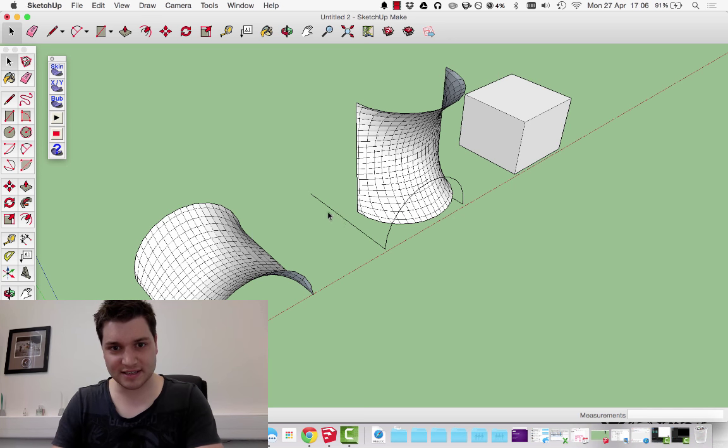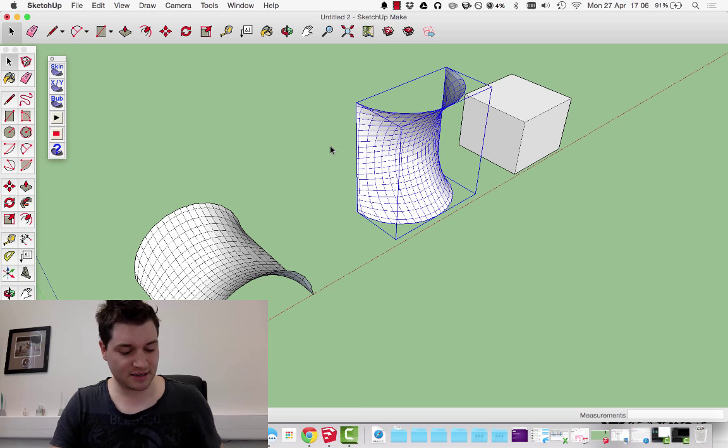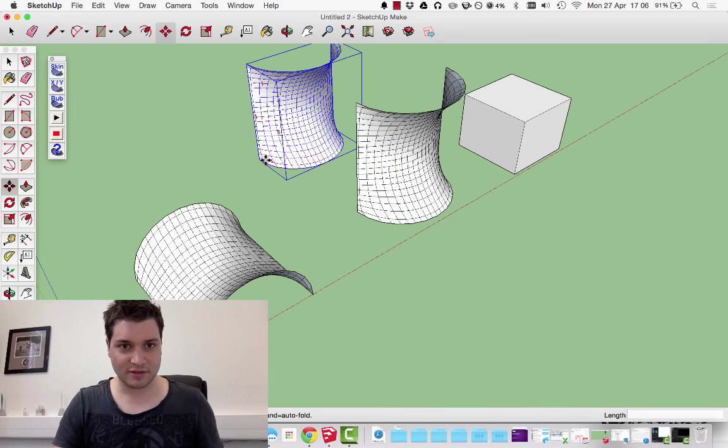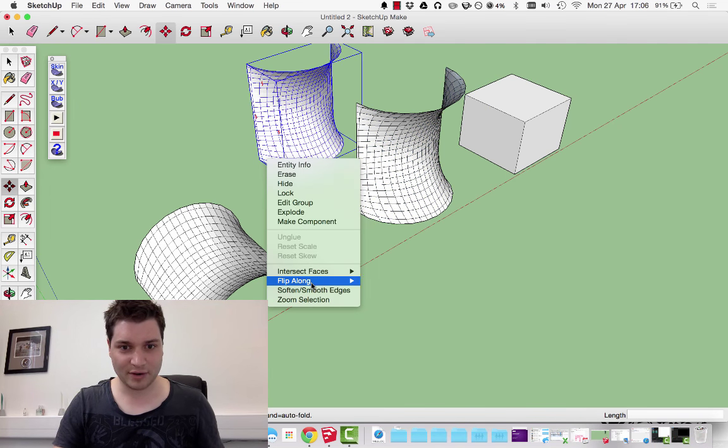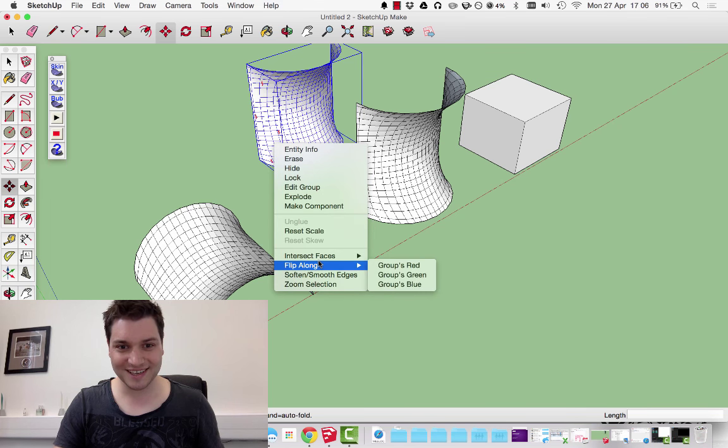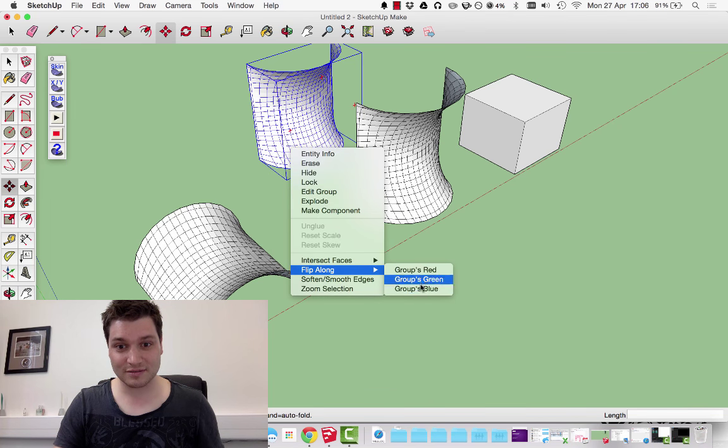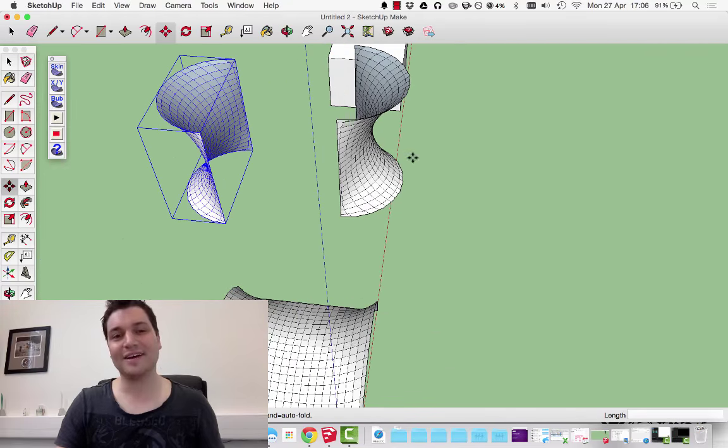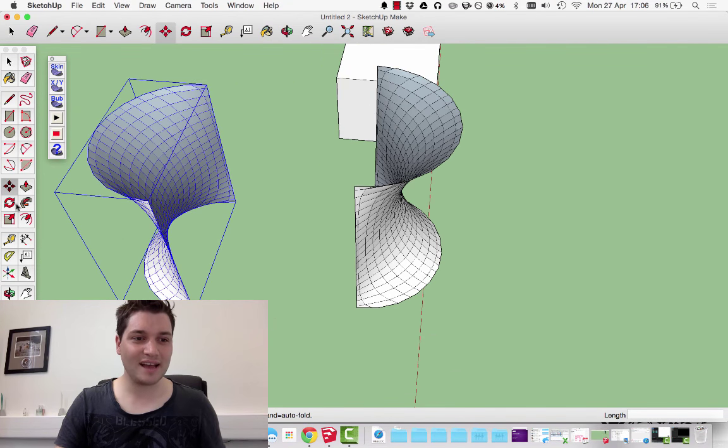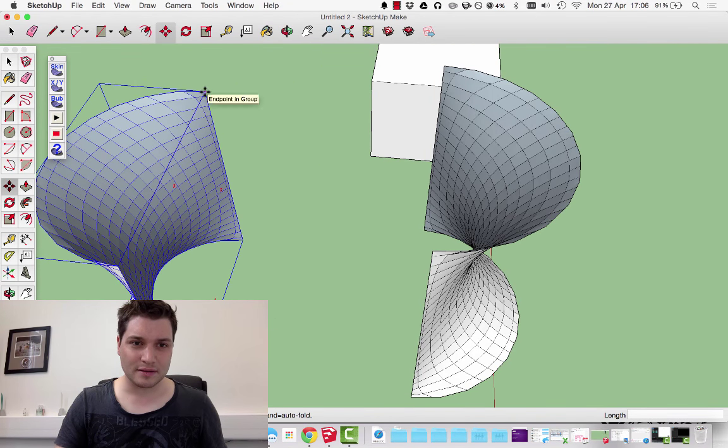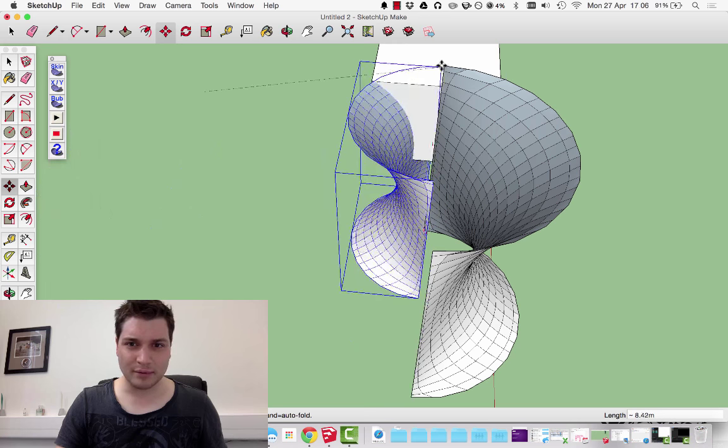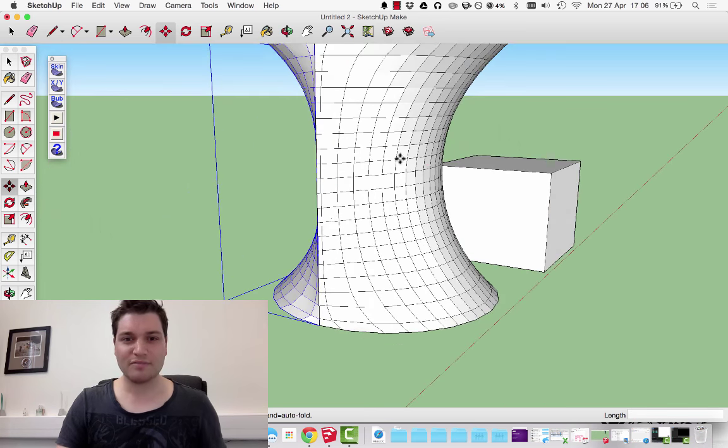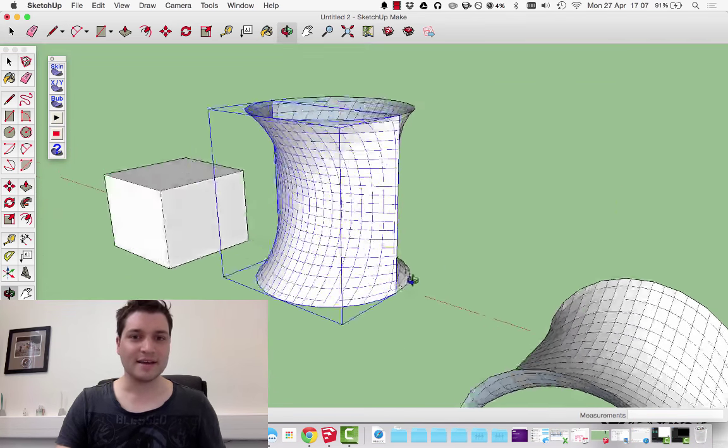See it's left its wireframe behind, so I can just delete that. Take this, copy, paste, and we're going to flip along green. Endpoint to endpoint, we've made quite an interesting thing.